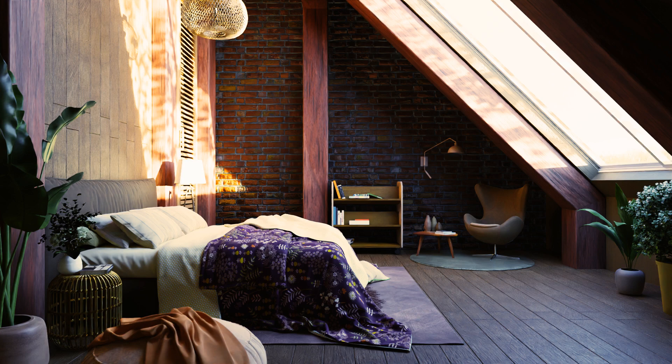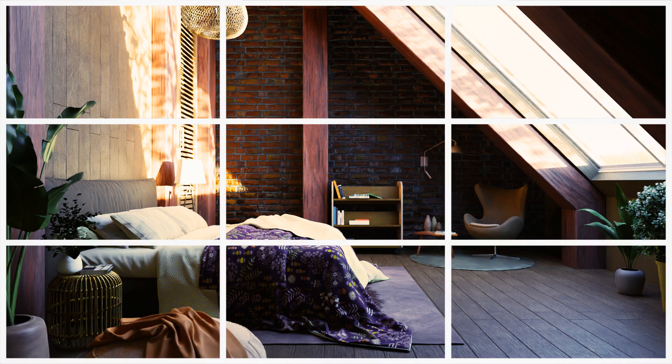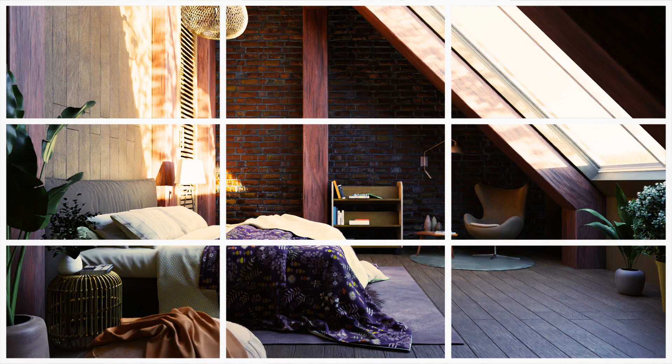Now look how I have framed this shot. Focus of this bedroom is the bed. So it is in this particular point when you overlay a 3x3 grid. The key here is to keep your focal element in this particular point in the 3x3 grid. Usually you get a better visual appeal when you frame it like this.